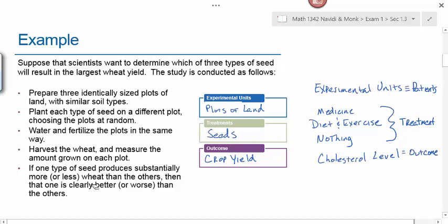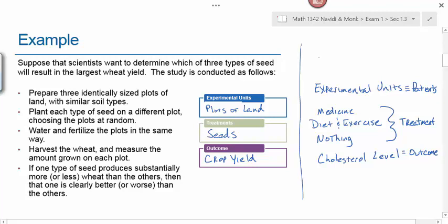In the wheat experiment, the seeds relate to the treatment just as medicine or diet and exercise relate to treatment in the medical experiment. We want to know which seeds produced the best outcome for crop yield, which means the only thing left for the experimental units would be the plot of land. We plant seeds in the land, just like we give medicine or diet and exercise to patients. This parallel helps identify experimental units, treatments, and outcomes.